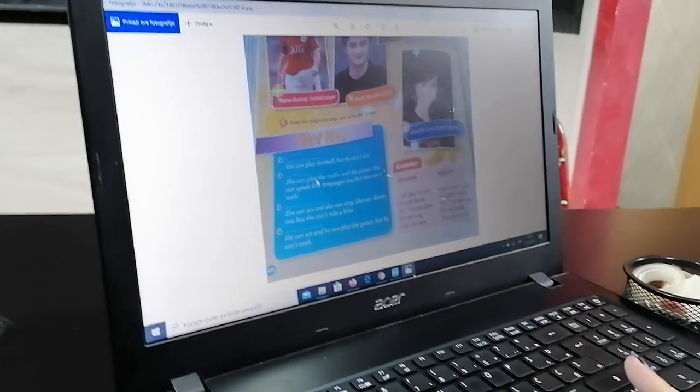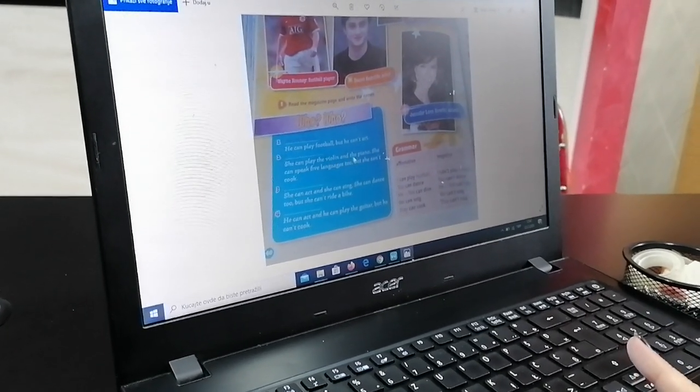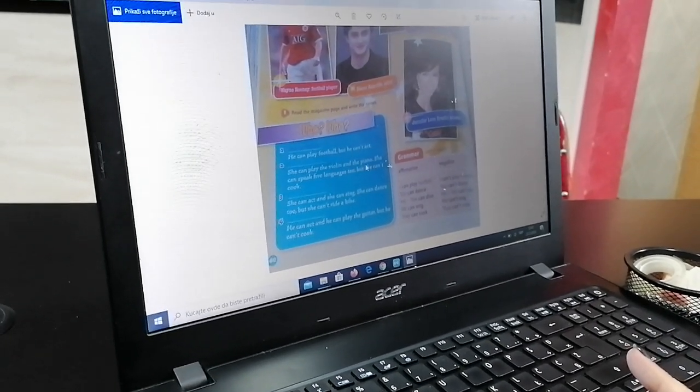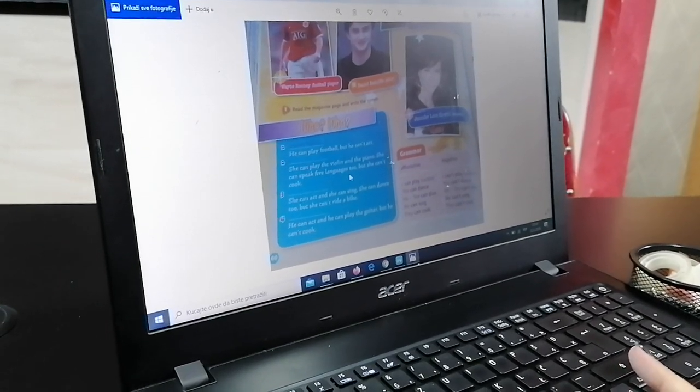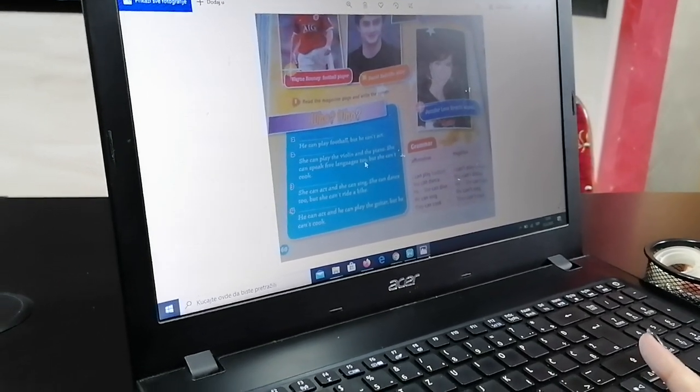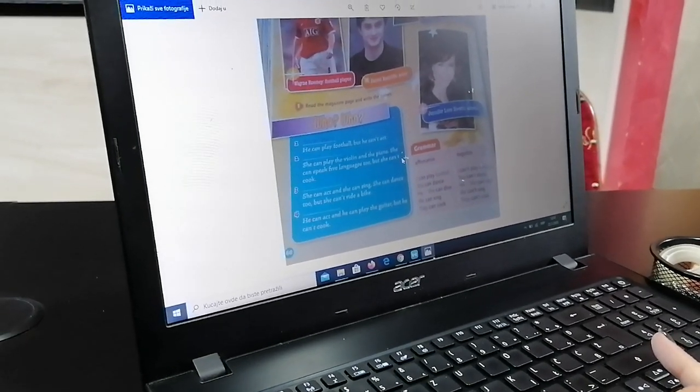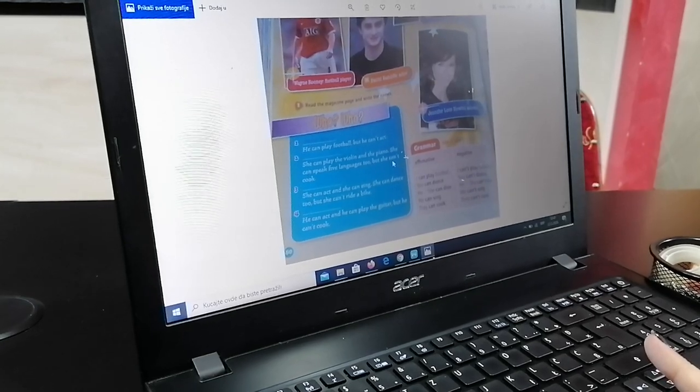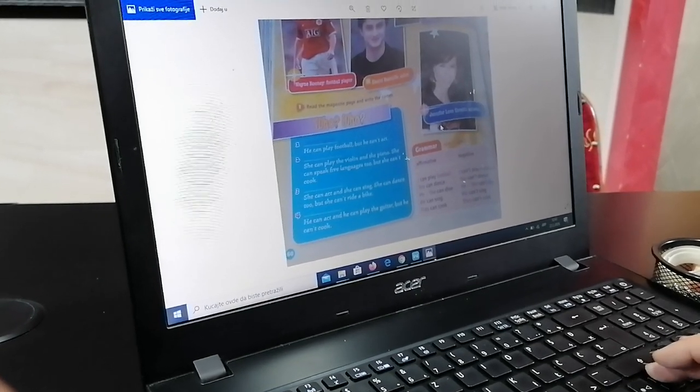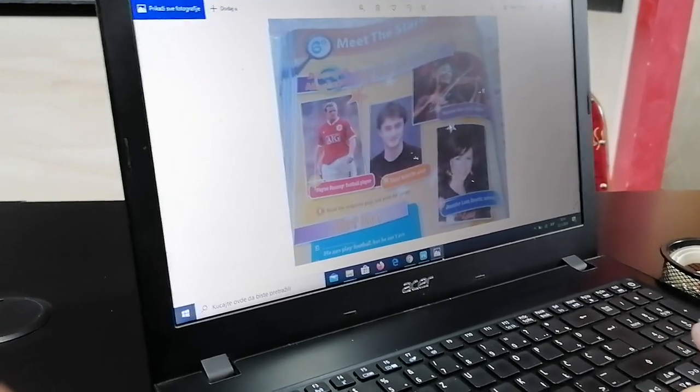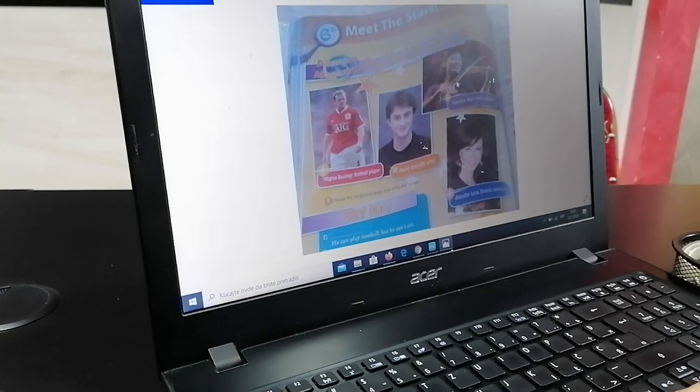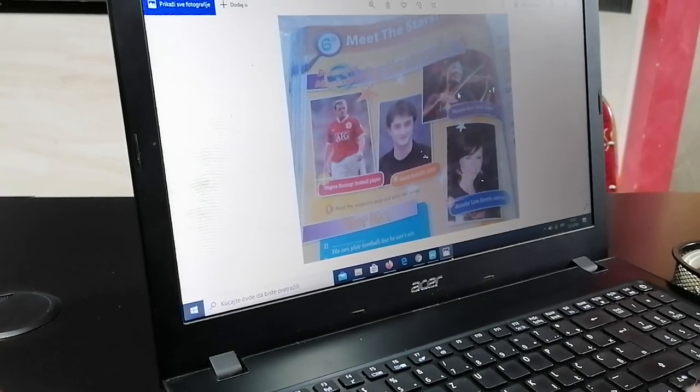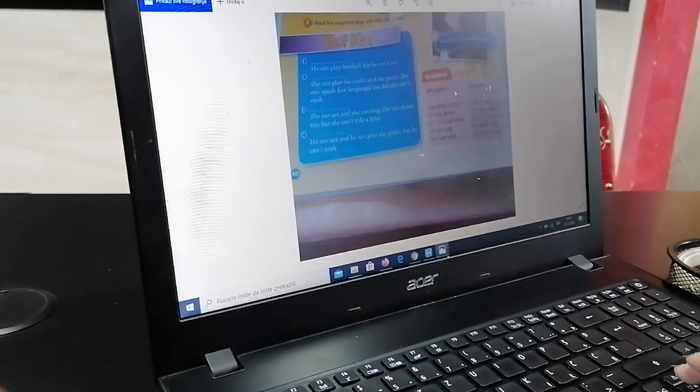Ona ume da svira violinu i klavijer. Ona ume da govori pet jezika također, but she can't cook, ali ne ume da kuva. Ko bi to mogao biti? Vanessa May, of course, poznata violiniskinja.